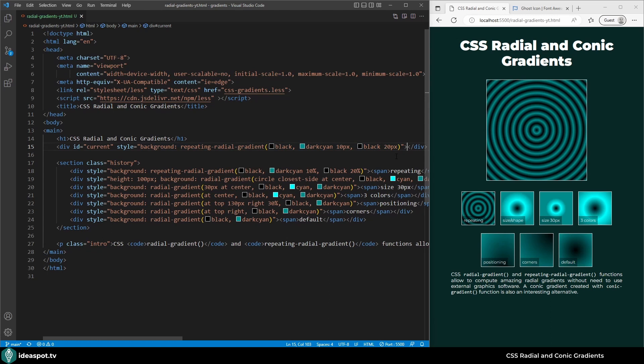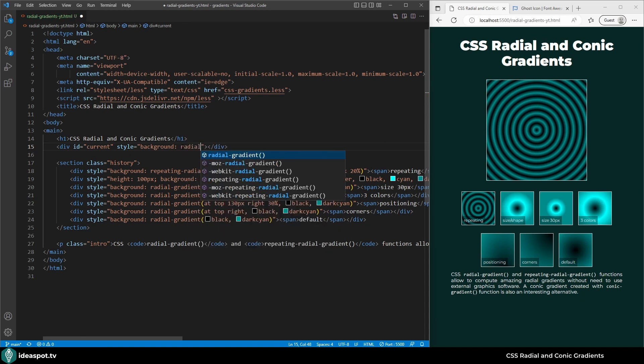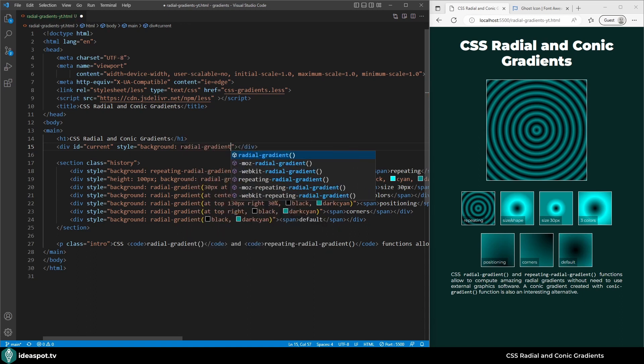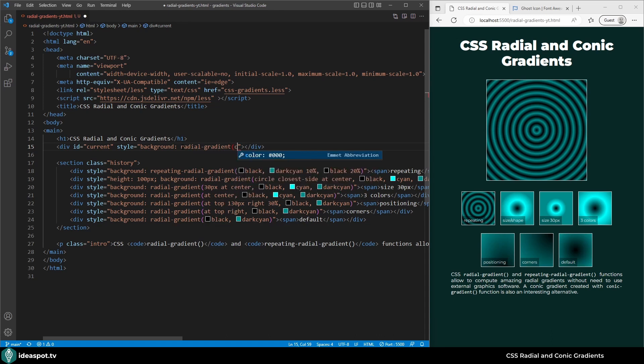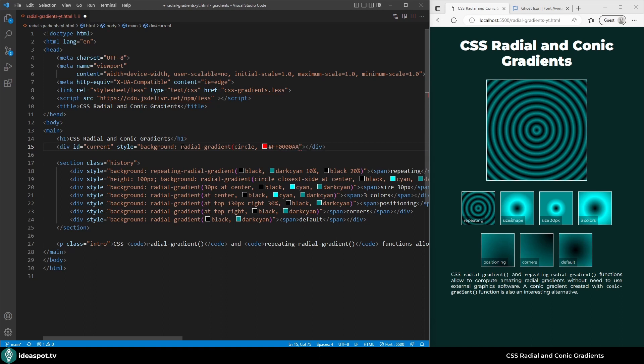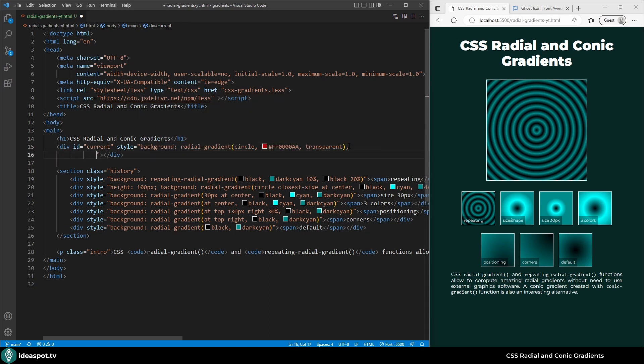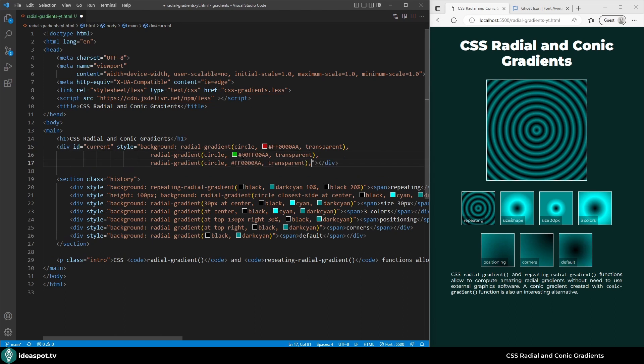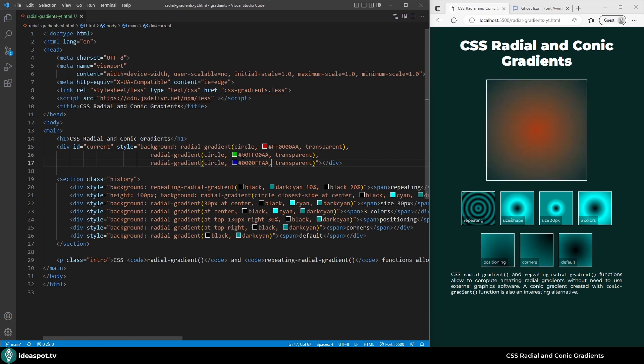In the final example I will try to overlay three gradients one on top of each other. I've got background and I want to add three radial gradients. They all will be circle. The first will be red, but I don't want it to be fully opaque so I will set it to AA. The end color will be transparent. Now I will copy this gradient and create another one. This one will be green. Now I will add a third gradient and this one will be blue.